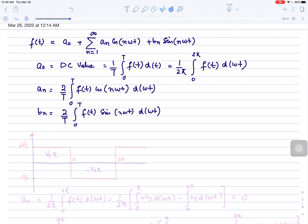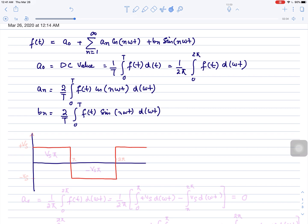Now let's consider the square waveform. The magnitude of the square waveform is plus Vs and minus Vs at a certain frequency. So this is plus Vs from 0 to π, and minus Vs from π to 2π. It is a periodic signal.